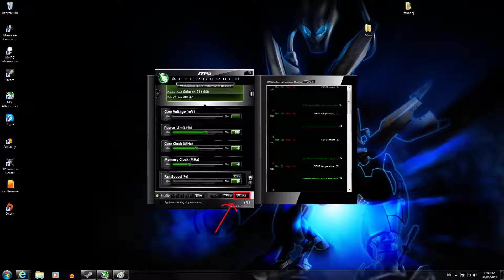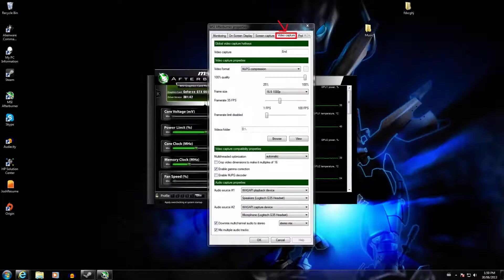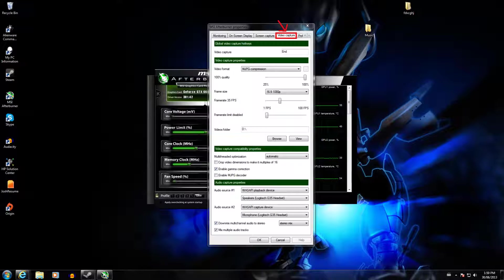When you get MSI Afterburner open you're going to see two windows. The one on the right shows your GPU power percentage and temperature — I have two GPUs so it shows both. We're going to focus on the left window. In the bottom right you'll see the settings button — click on that. A small window will pop up with a bunch of tabs along the top: general, fan, monitoring, on-screen display, etc. Scroll right to find the Video Capture tab and click on it.